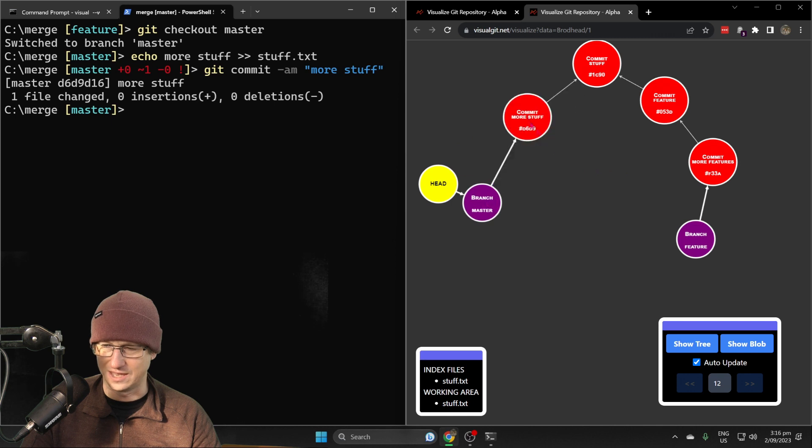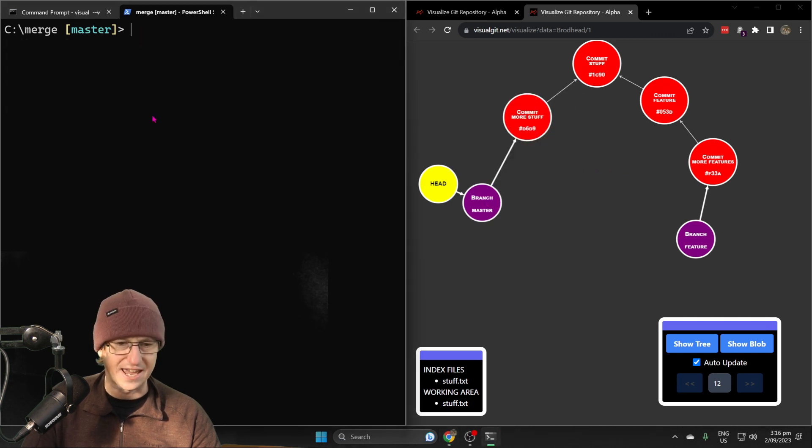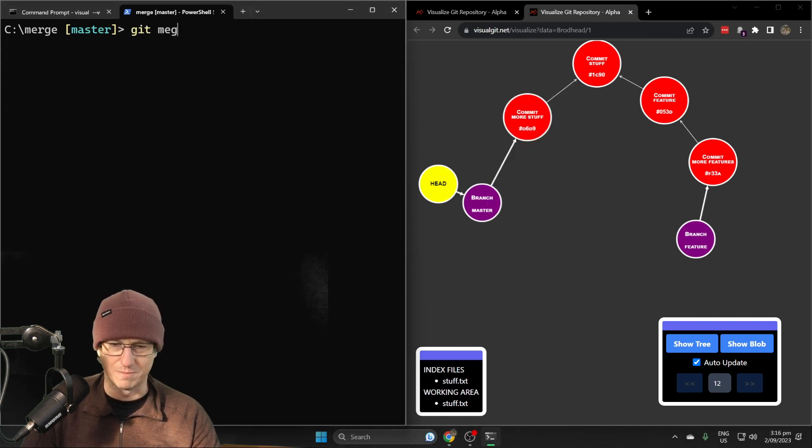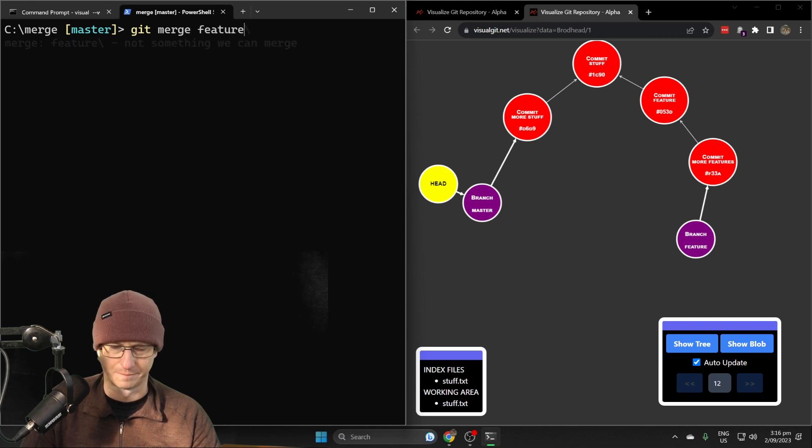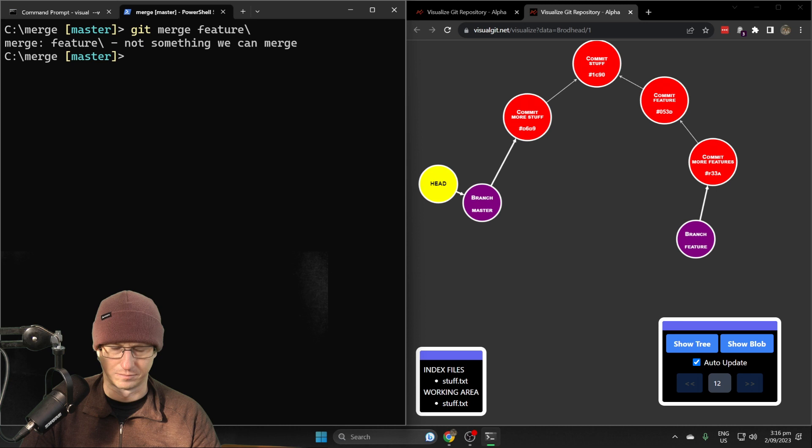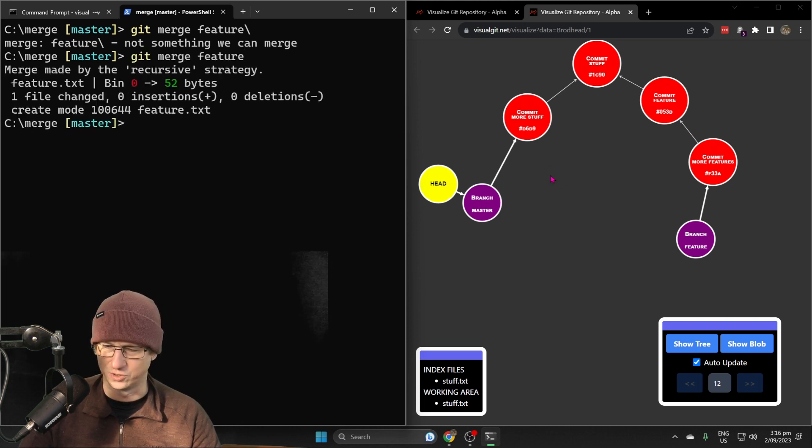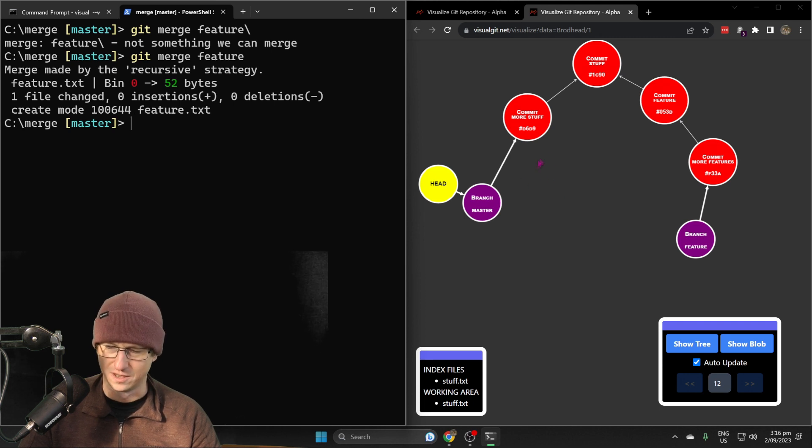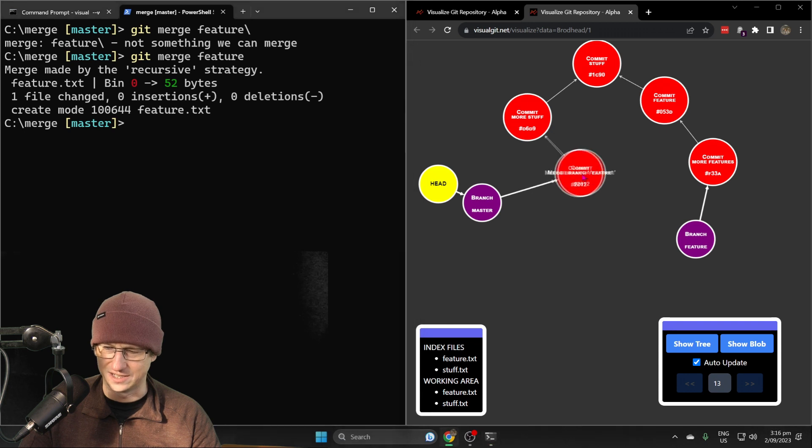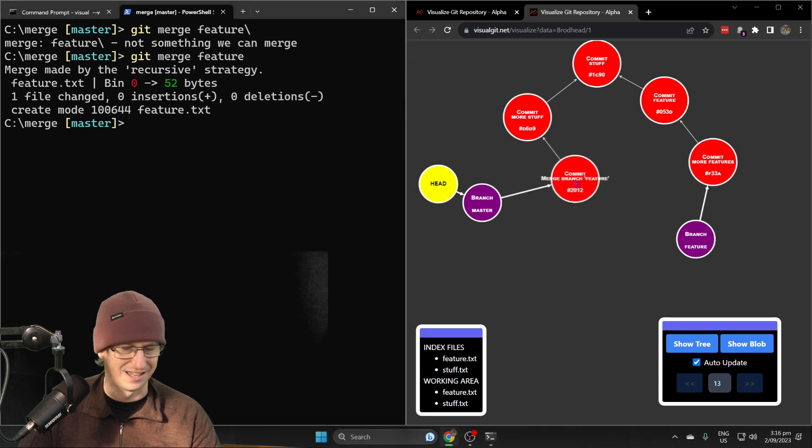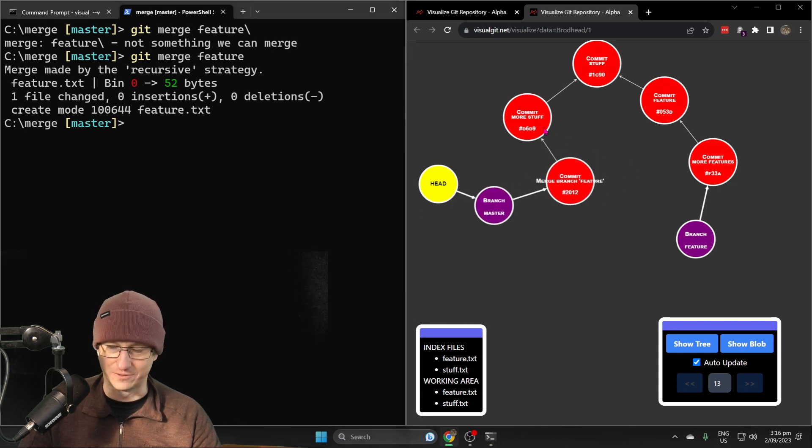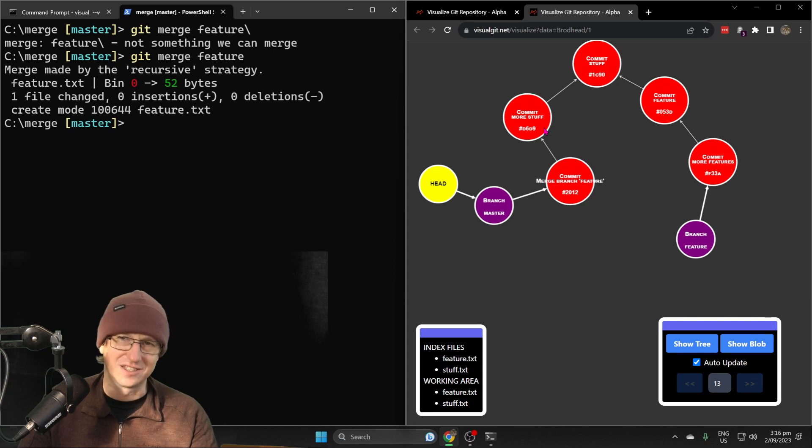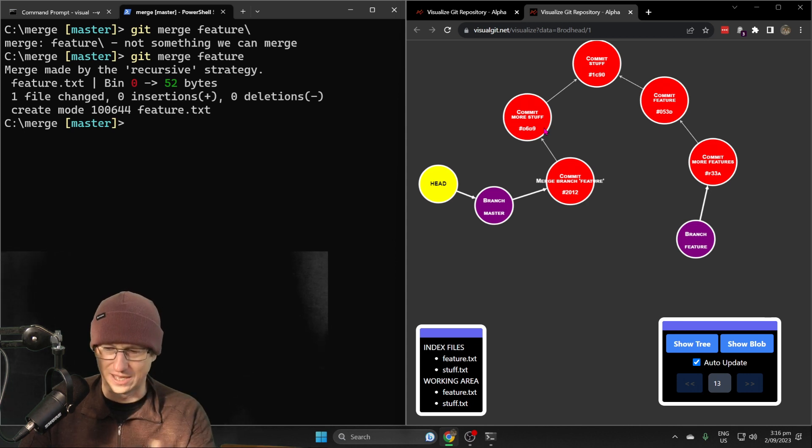This time we want to stay on the master branch and we just want to merge feature. Let's see what that creates. We should just get a single commit this time, so rather than having the two commits we'll just have the one merge commit created. Here it is. That's one difference with the merge, although you can simulate that with rebase by squashing them down.